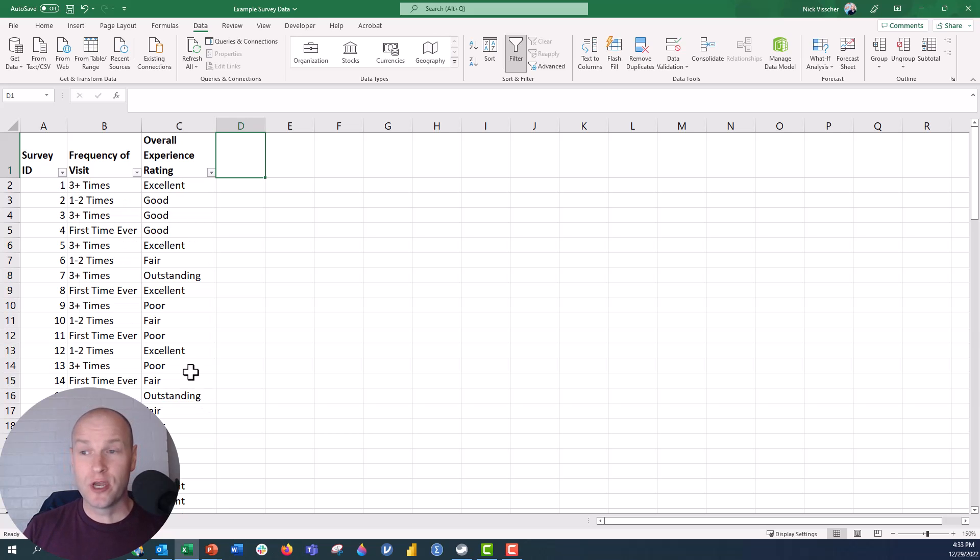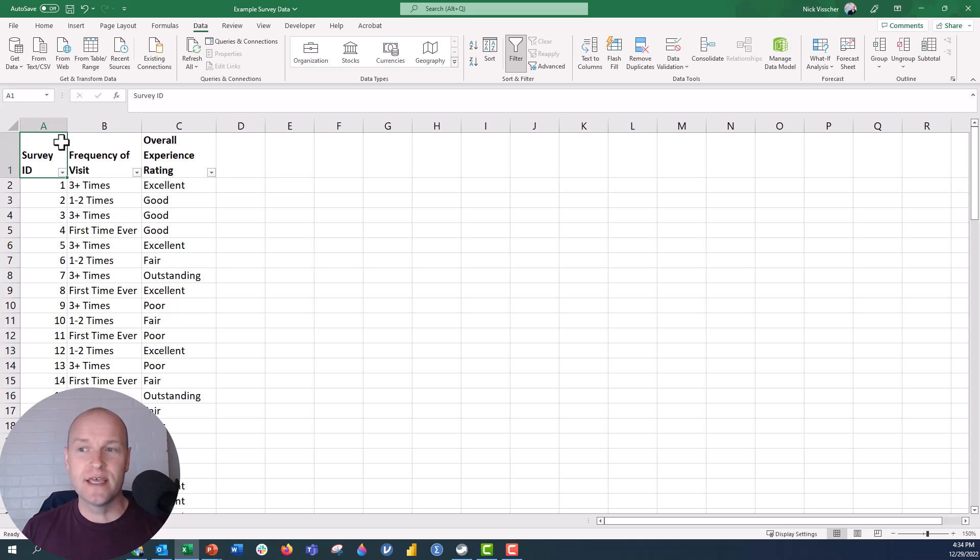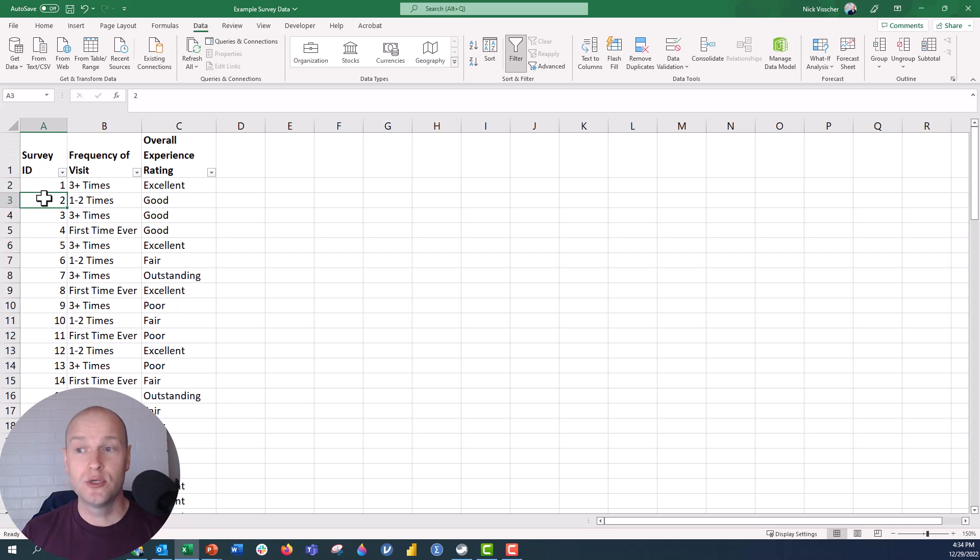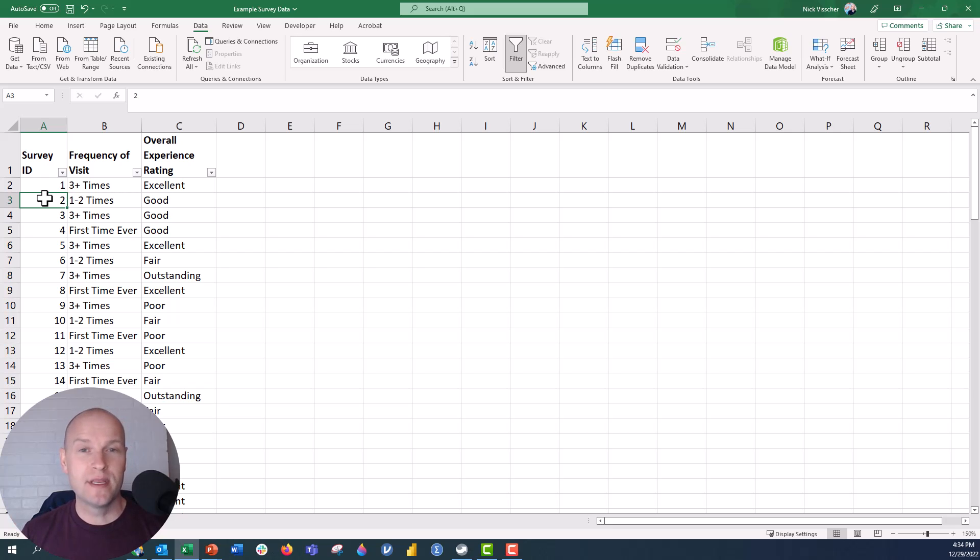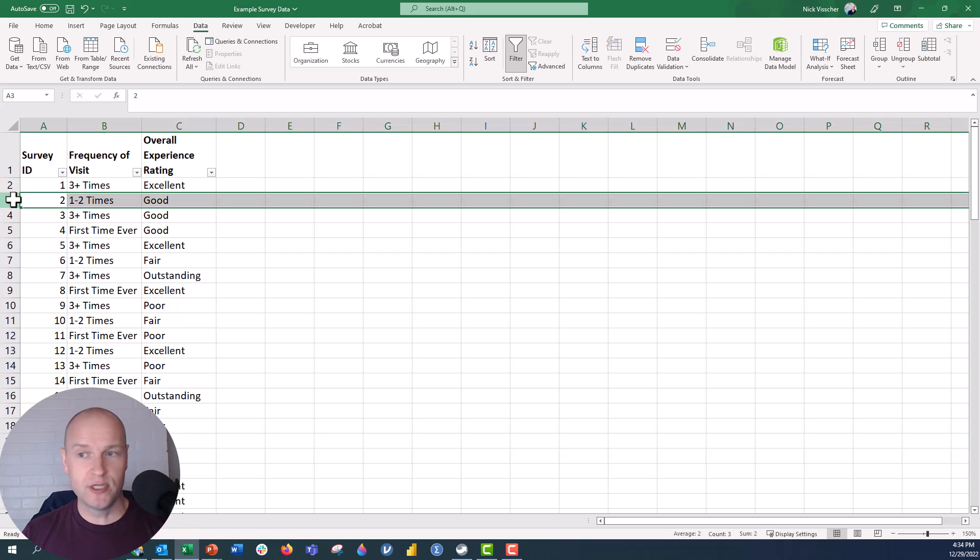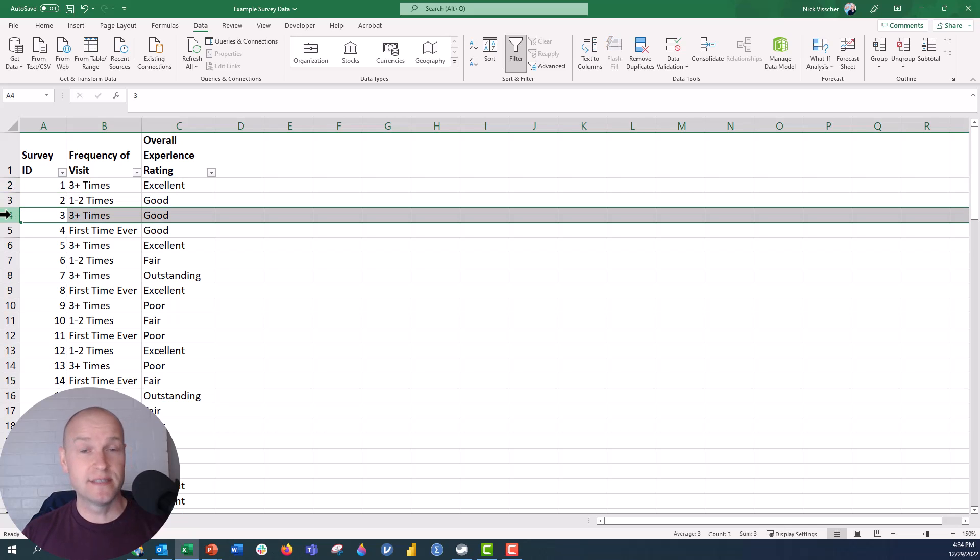The other thing I want to draw your attention to is this survey ID column. That just says this is the number that's associated with the survey. So one is visitor number one, two is visitor number two, et cetera. So that's how many people filled out a survey that I have. Each row in this spreadsheet represents a single survey response.